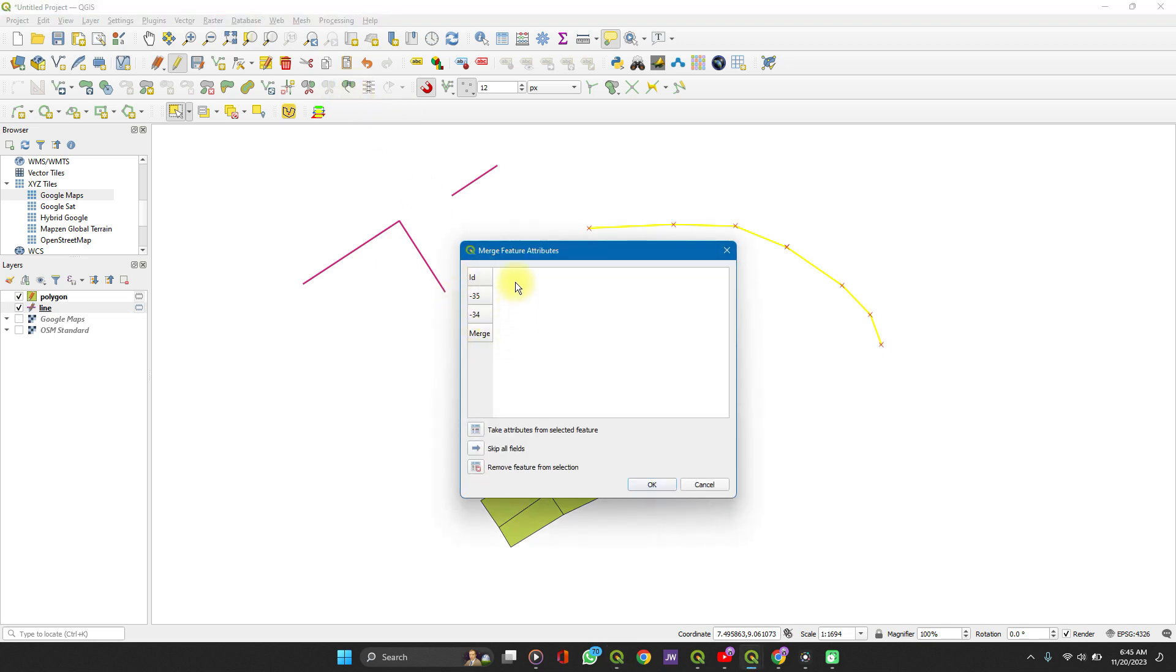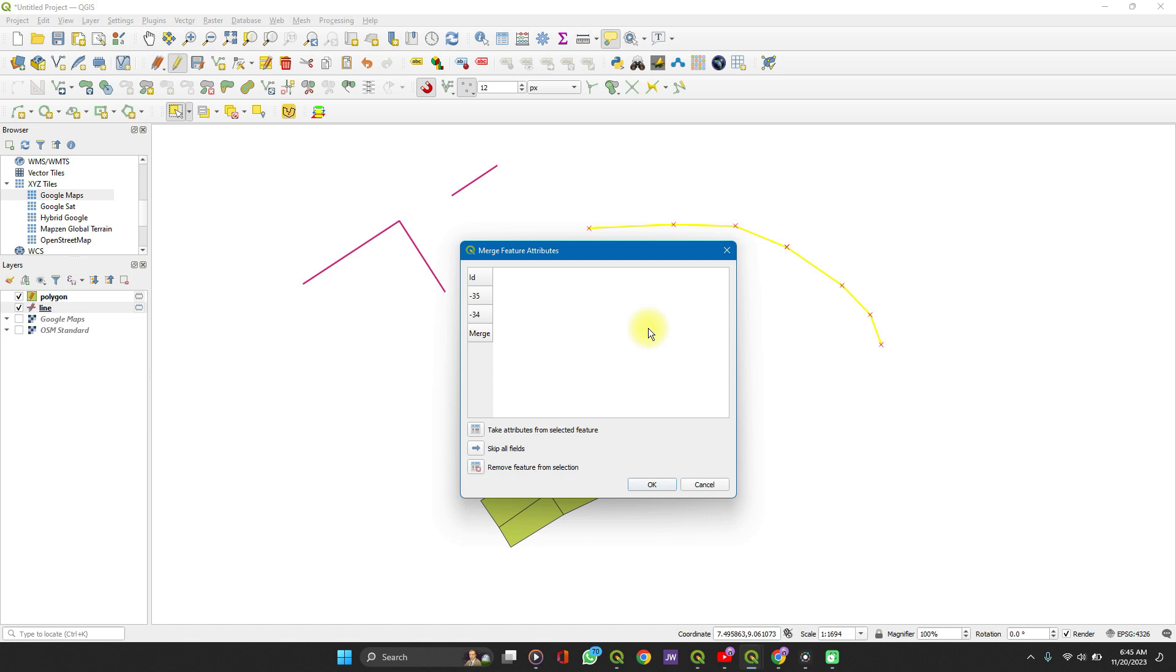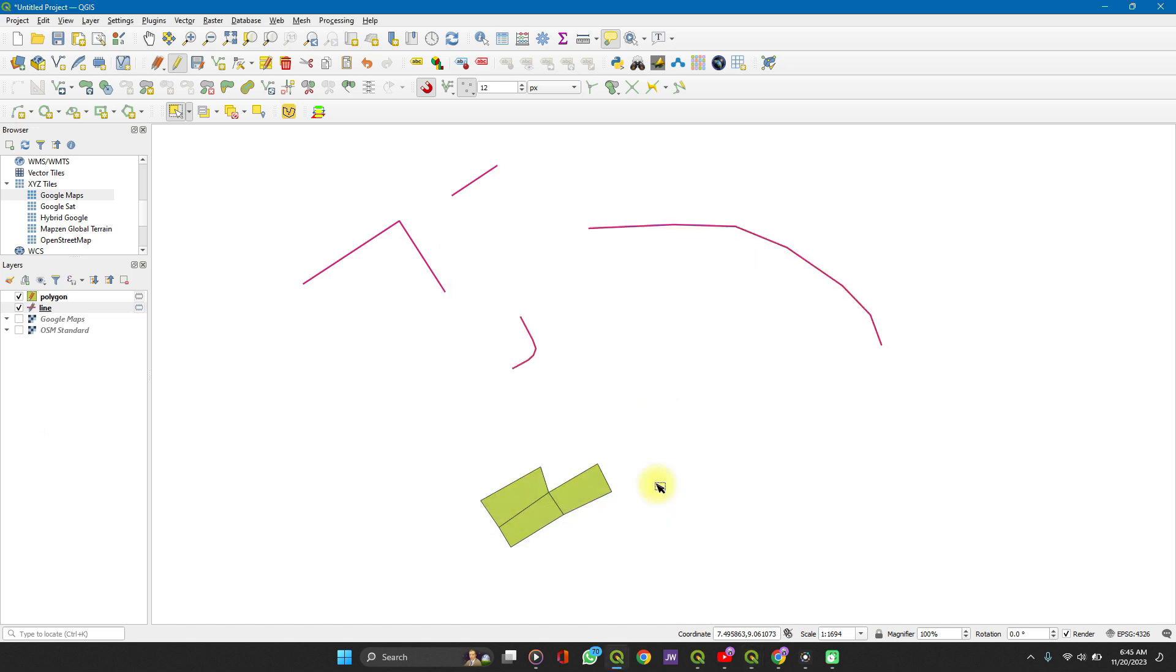We go to merge selected features. If I have attributes, several attributes for each feature, it will show here. If I'm to change the name of the new feature, change the setting attributes, it randomly selects attributes. You can modify them and then click OK when you're done. Now this becomes a single feature.